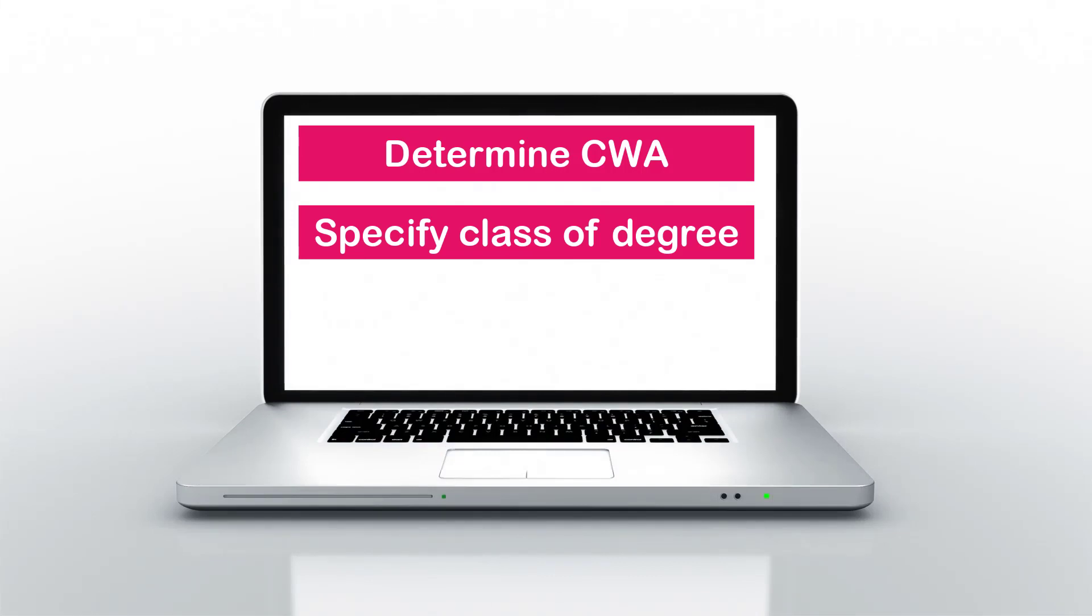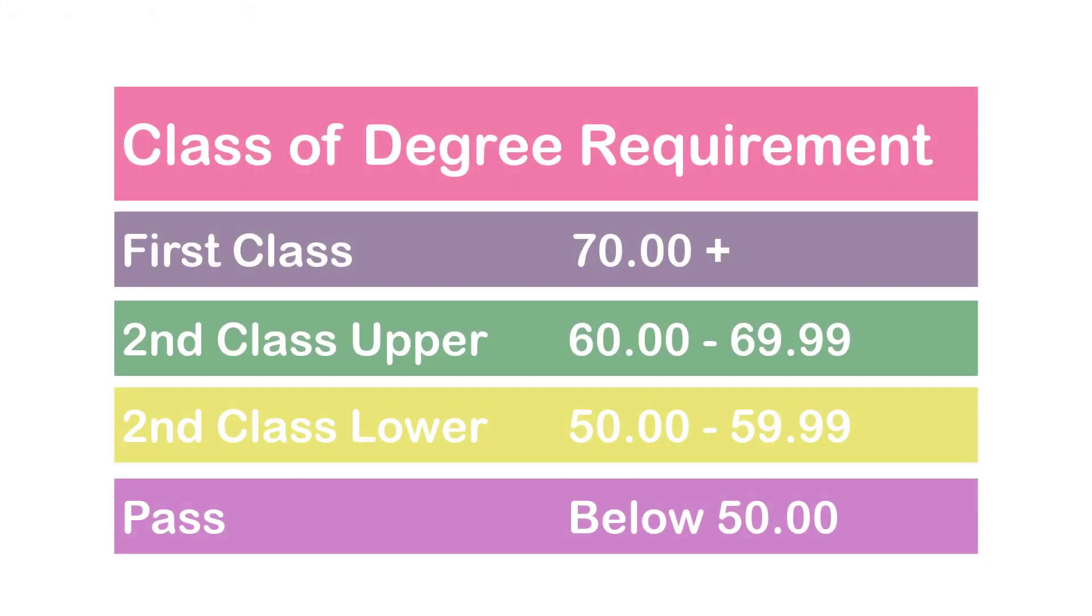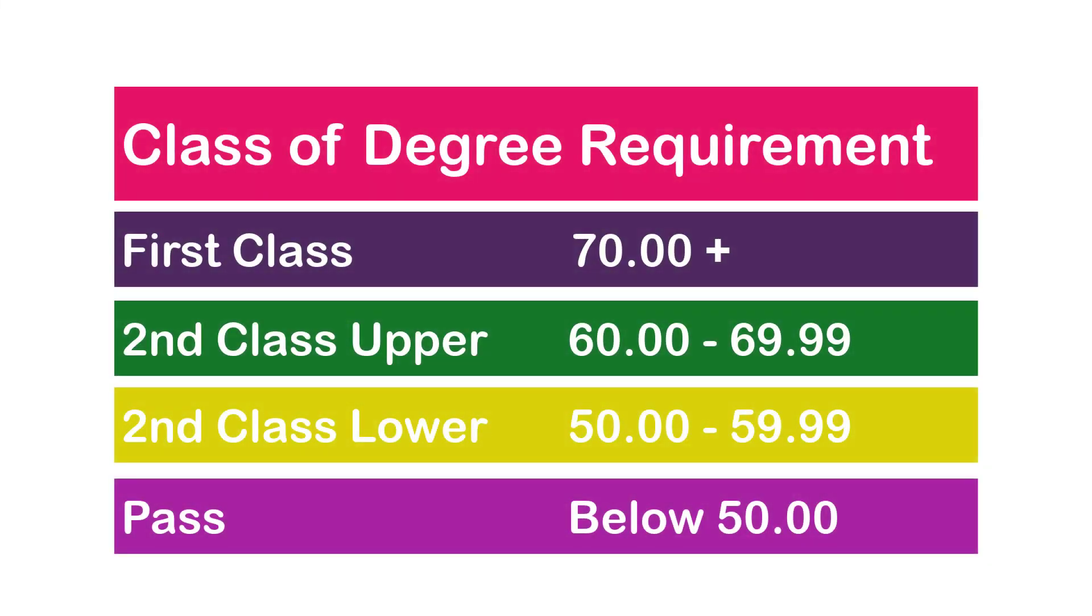Now let's take a look at the class of degree requirements in KNOST. So in KNOST one will require a CWA of 70.00 and above to attain first class. For second class upper you need to get a CWA between 60.00 and 69.99, and for second class lower you need to get between 50.00 and 59.99. And anything below 50.00 will fetch you a pass.